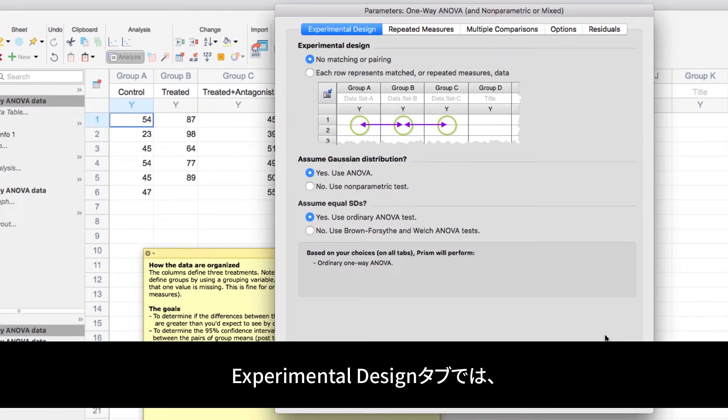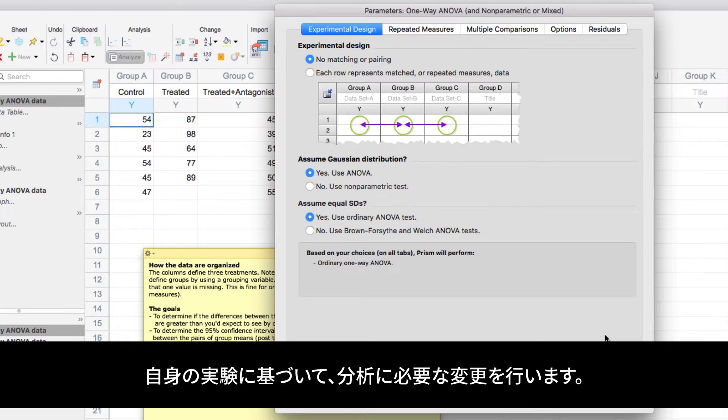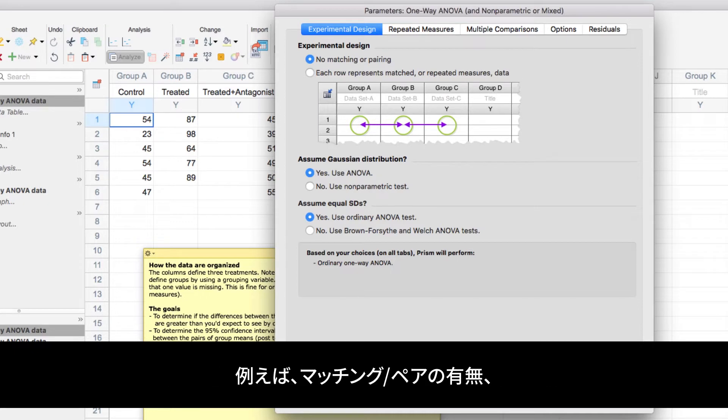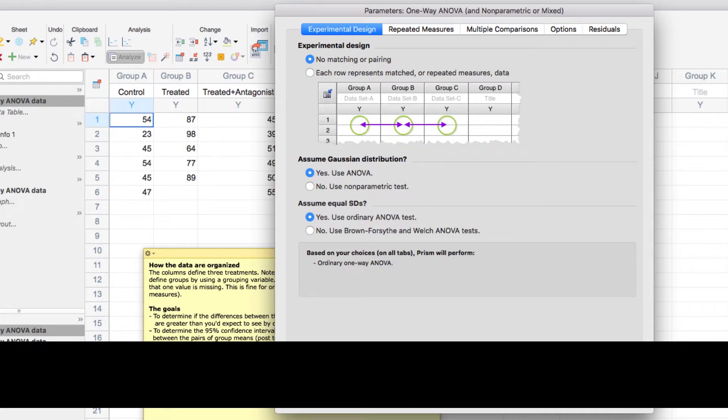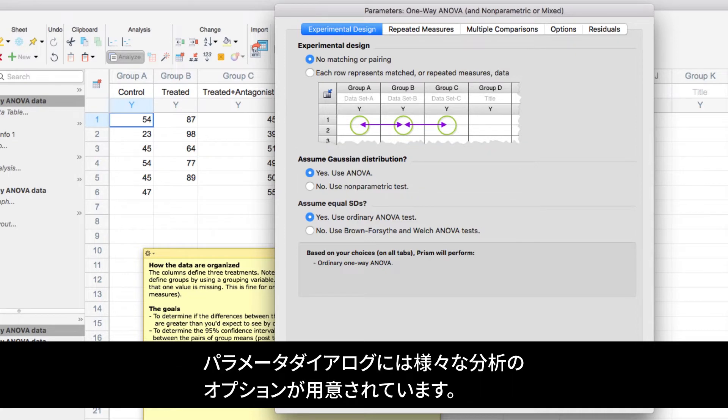In the dialog that appears under the very first tab of Experimental Design, you'll be able to make any necessary changes to the analysis based on your own experiment. For example, whether your data were matched or paired, or whether you can assume that your data were sampled from a Gaussian distribution.